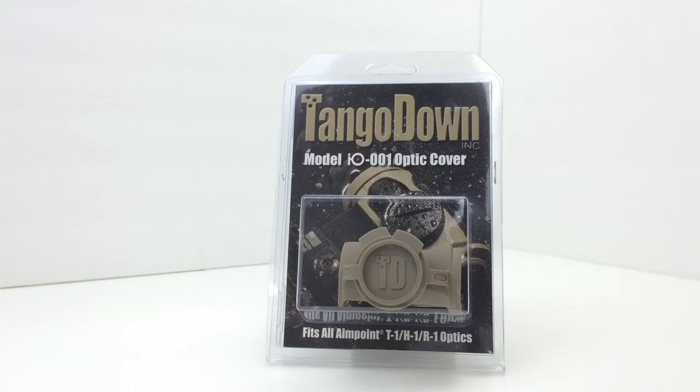This optic cover runs $20-$25, give or take, depending upon who you buy it from.